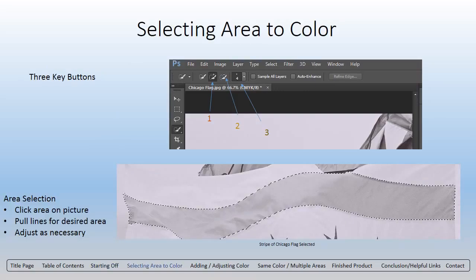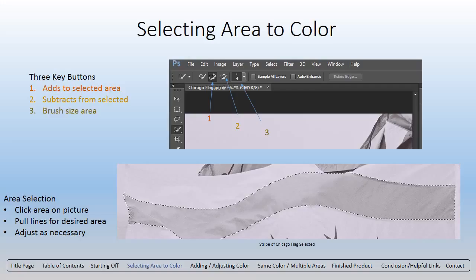There are three key buttons that you need to know how to use before you start selecting the area you want to color. The first is the Add Selection button — this will expand the area you wish to color. The Subtract Selection button shrinks the area down in case you made too large of a selection. The third is your Paintbrush size. For this photo, I used between a 4 and a 1 depending on how much fine-tuning I wanted to do.